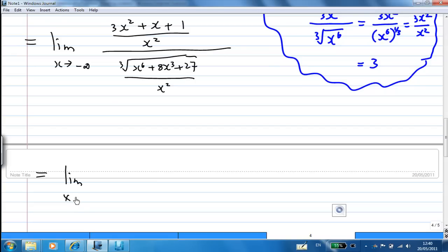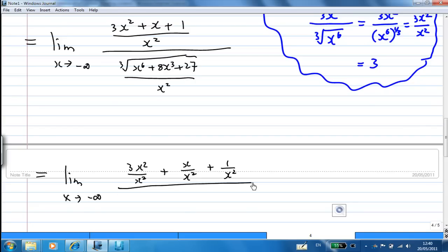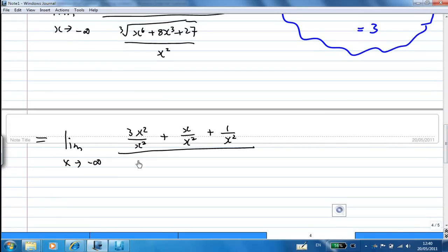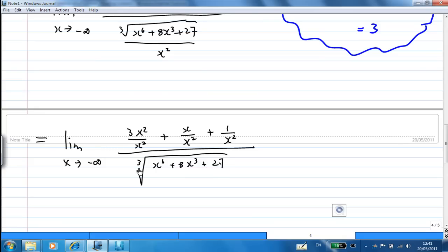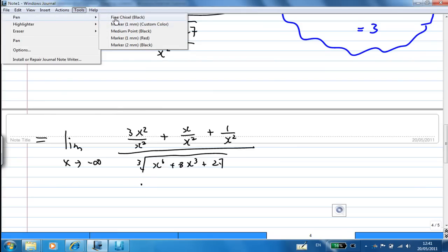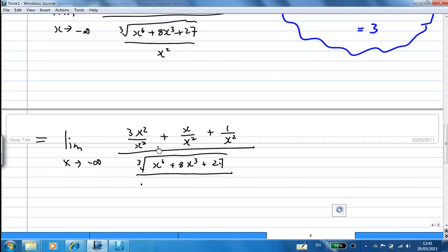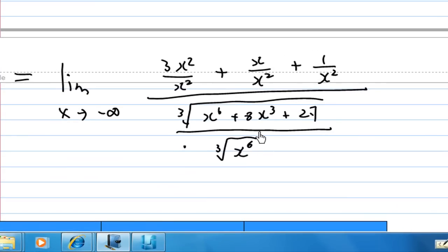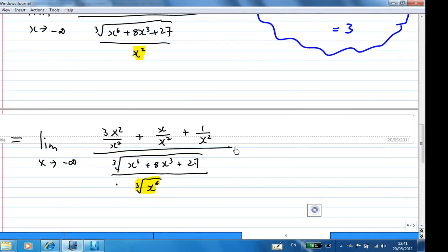This gives the limit as x goes to minus infinity of: 3x²/x² plus x/x² plus 1/x², over the cube root of x⁶ plus 8x³ plus 27, all divided by x². I am going to pull the x² into the cube root. Since x² equals the cube root of x⁶, I replace x² with the cube root of x⁶ so I can combine the cube roots together.